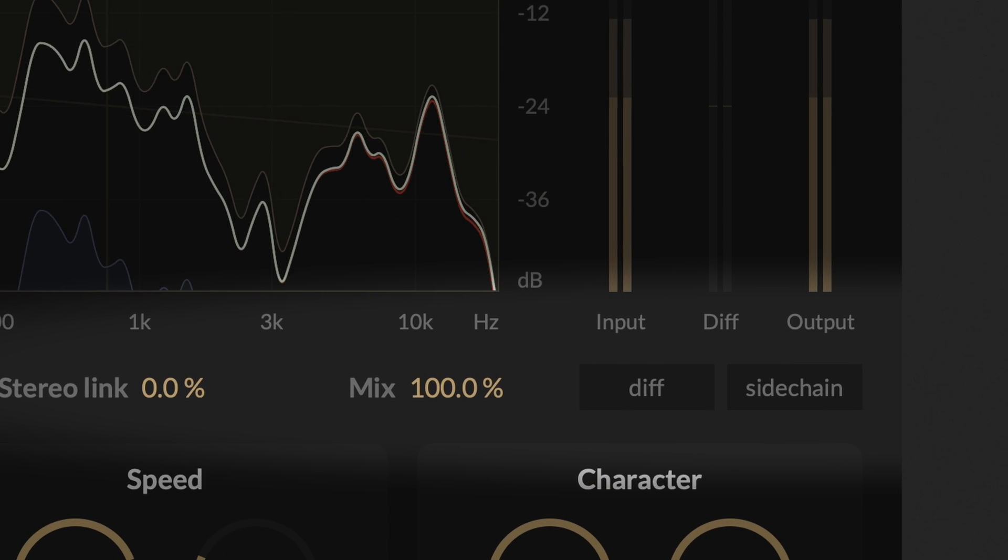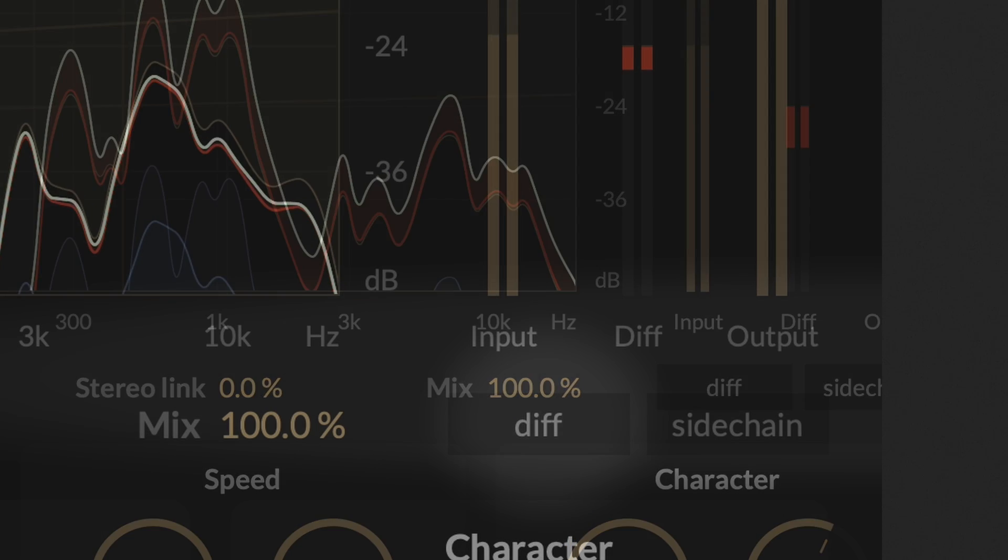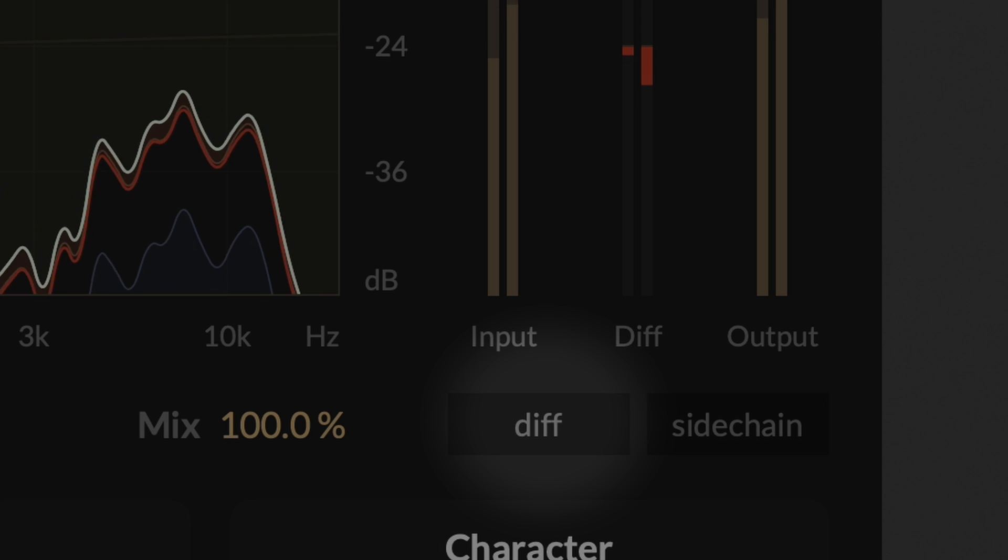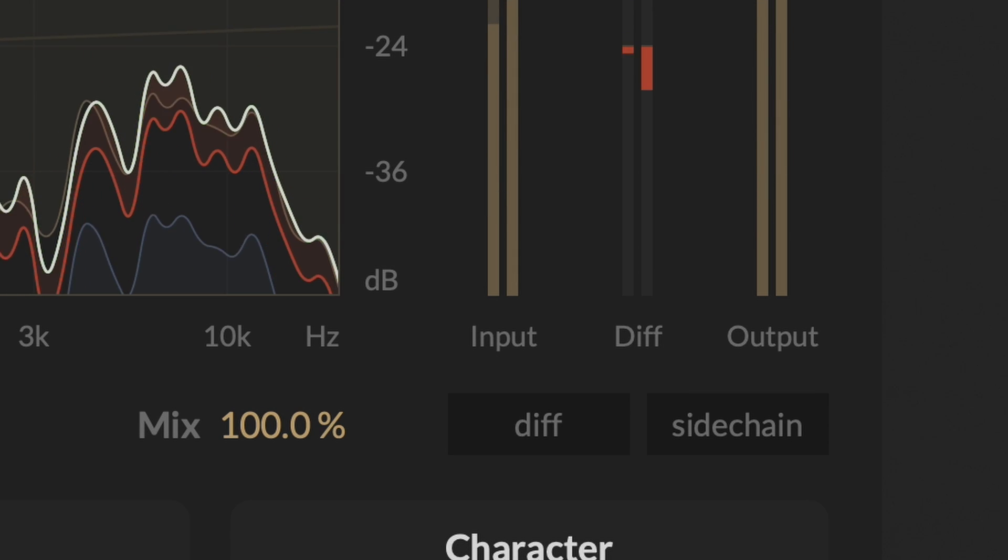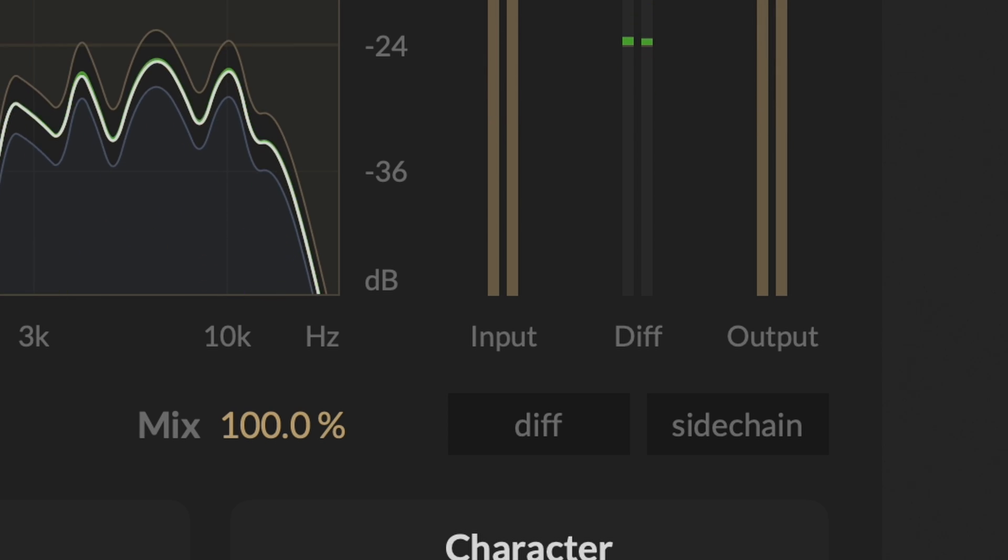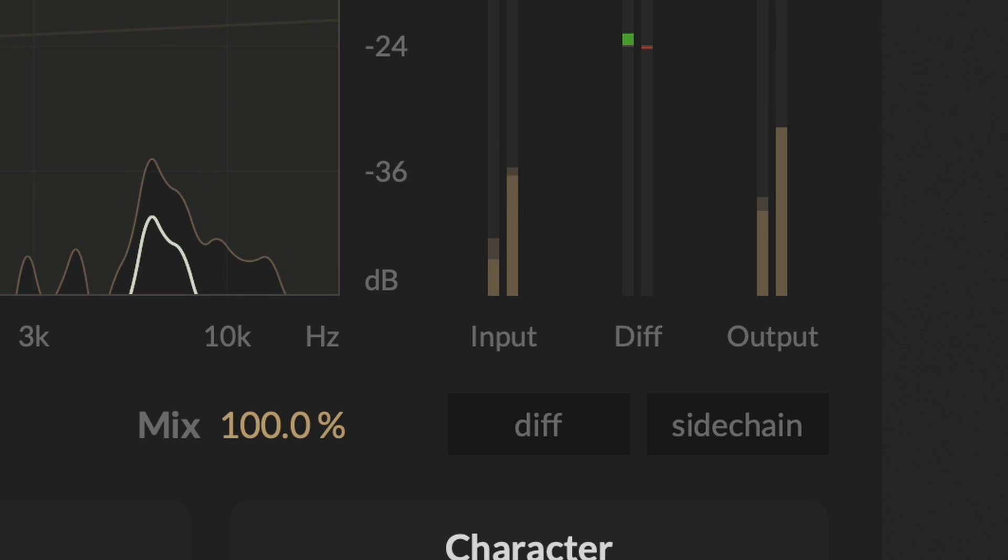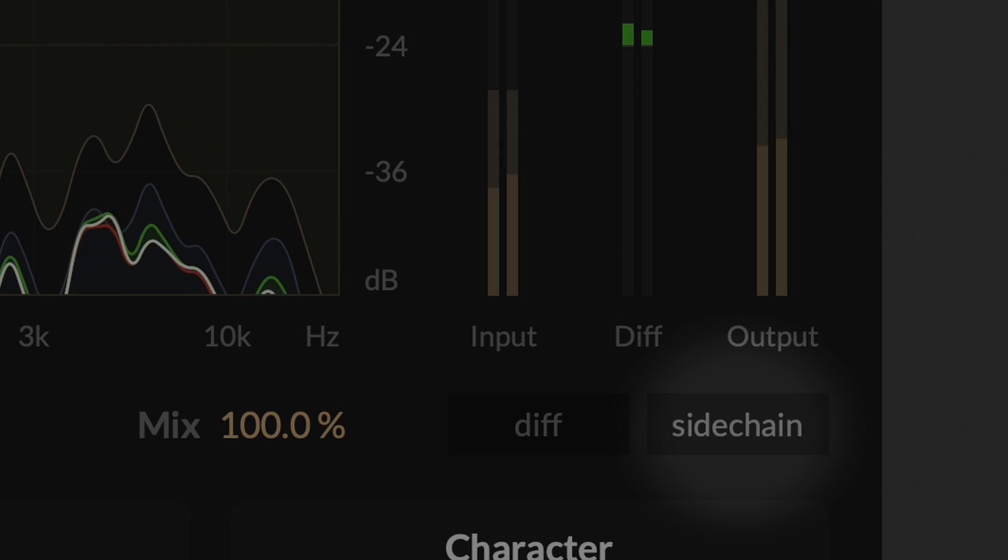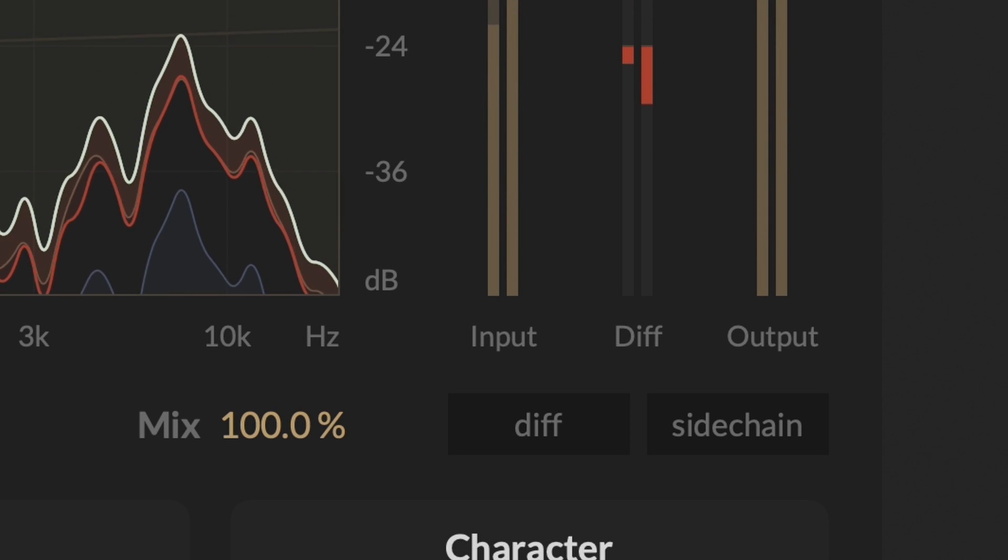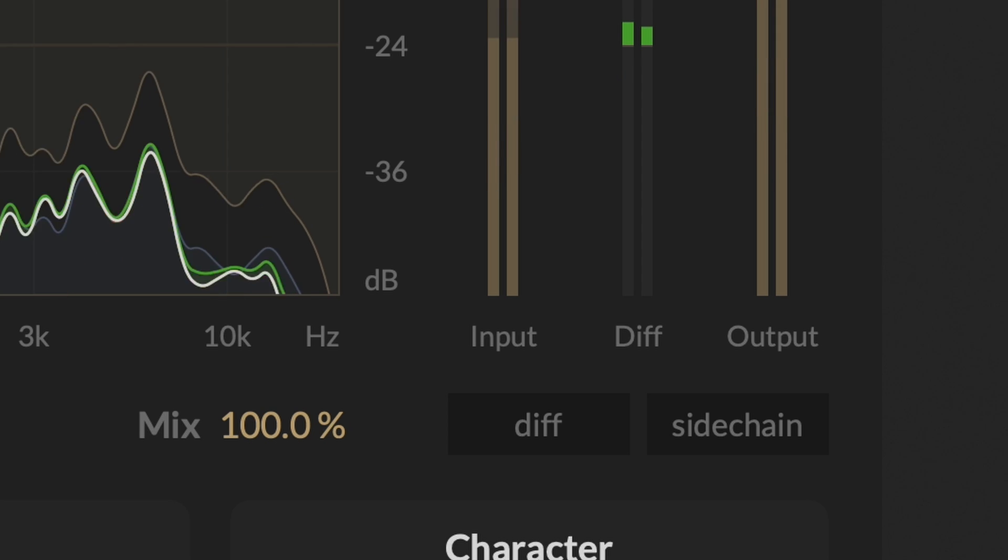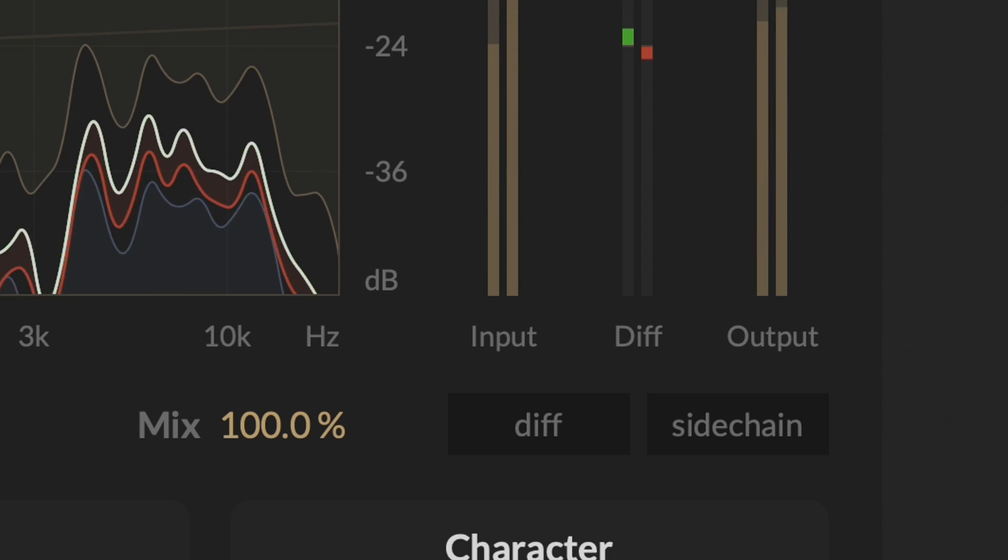The diff feature in M-Compressor enables you to listen to the distinction between the processed and original signals. This feature allows you to audibly perceive the alterations and enhancements made to your audio, making it easier to fine-tune your compression settings and achieve the desired sound quality. And the sidechain control allows you to listen to the sidechain input of the compressor. This feature is valuable for understanding how the sidechain input is affecting the processing of your audio, and enables you to make precise adjustments to achieve the desired effect.